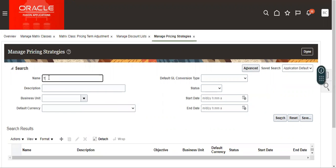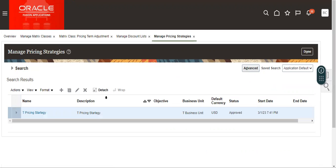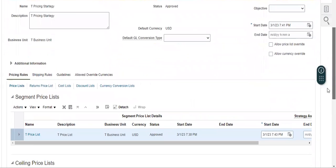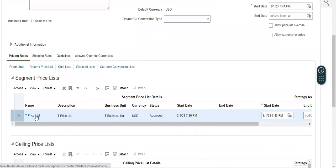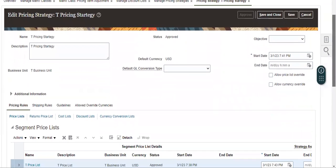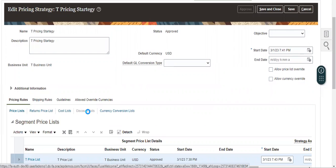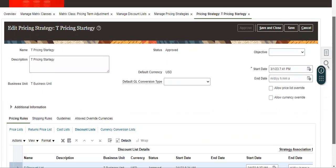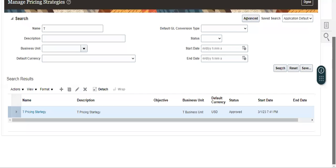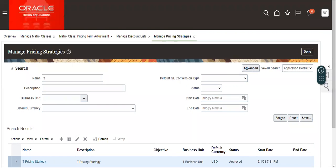Now we see the pricing strategy. In that we have to add our discount. We have to add it to this pricing strategy. We have to put the discount list and add it. So what we have done: we went to create Matrix Classes and enabled that for customers. Then after that we created a Discount List and we added that discount list to the Pricing Strategy.